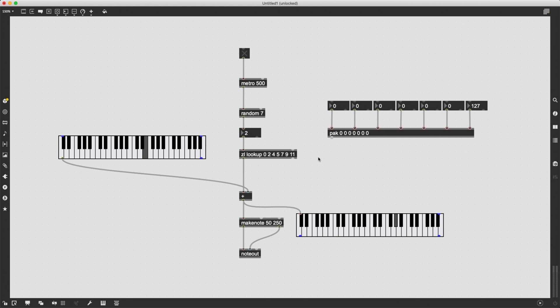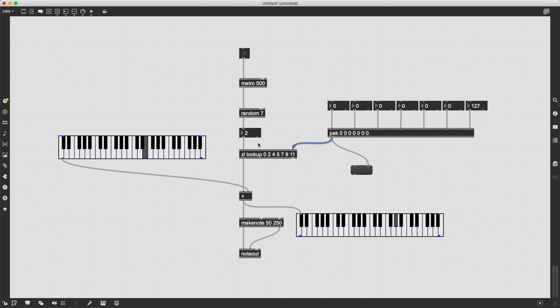Fantastic. And of course, I can visualize the result as well and also connect this outgoing list to ZL lookup so that those intervals will be used when random sends an index number.